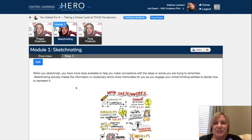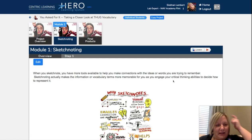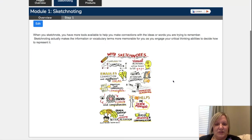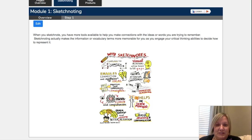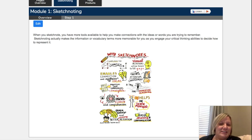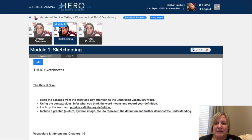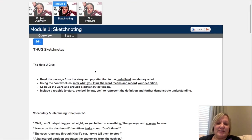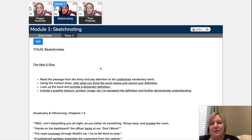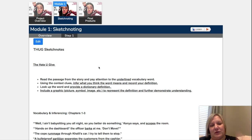When you go into the actual module, it will remind you how to sketchnote: you have more tools available to help you make connections with ideas or words you're trying to remember, and it actually makes the information more memorable by engaging those critical thinking skills. There's a sample sketchnote showing why we should sketchnote, with little graphics, connectors, and things to define the steps. Because you're defining actual words, you'll need to write the sentence from the dictionary as well. The 40 words are chunked into chapter groups, with five words per chunk.